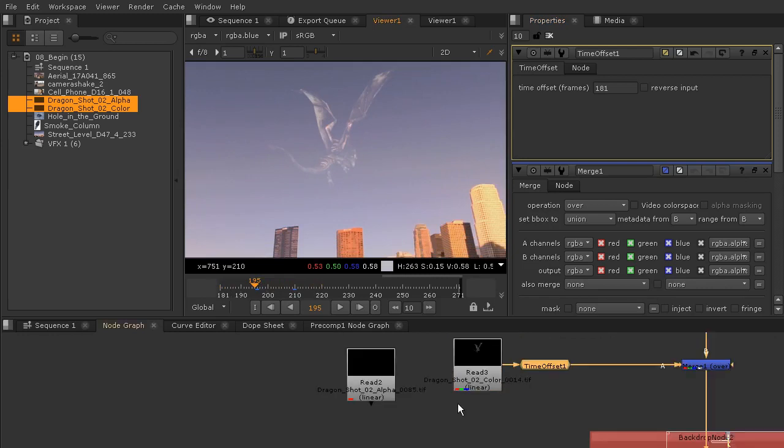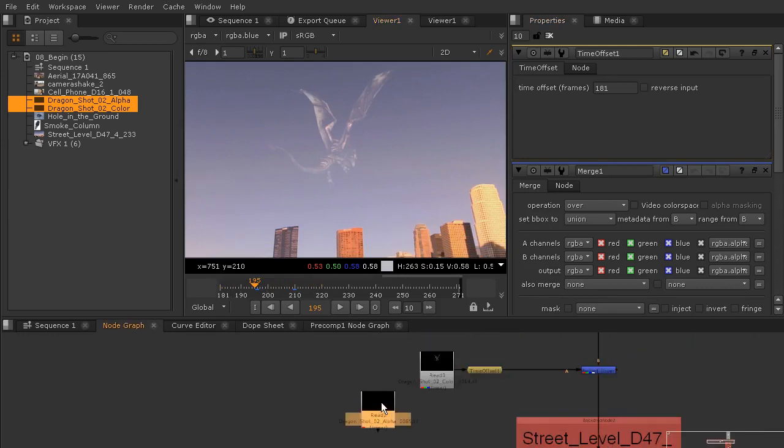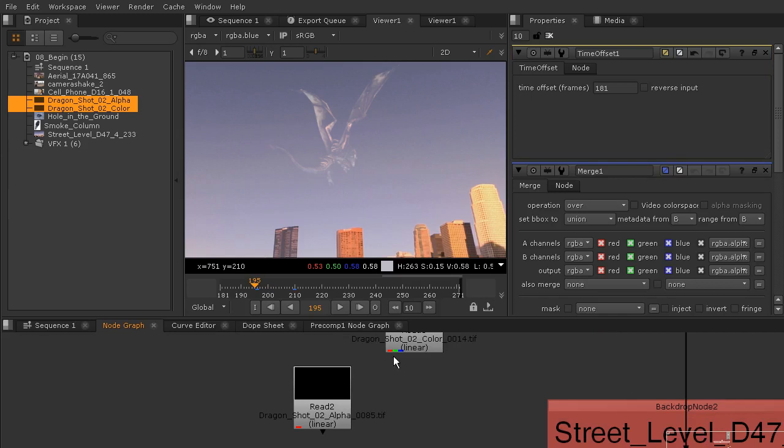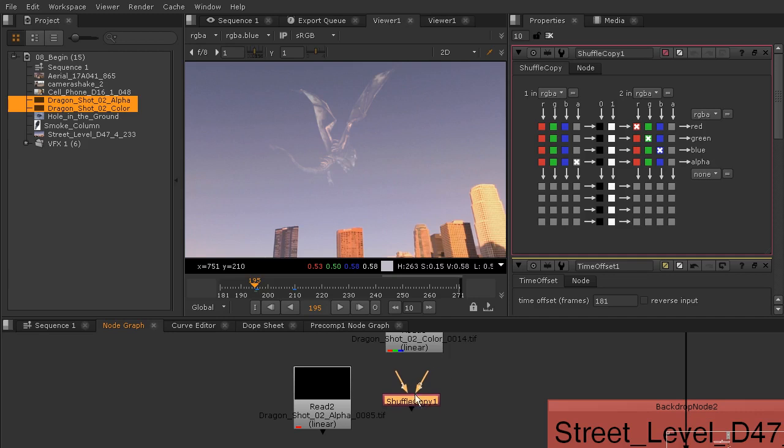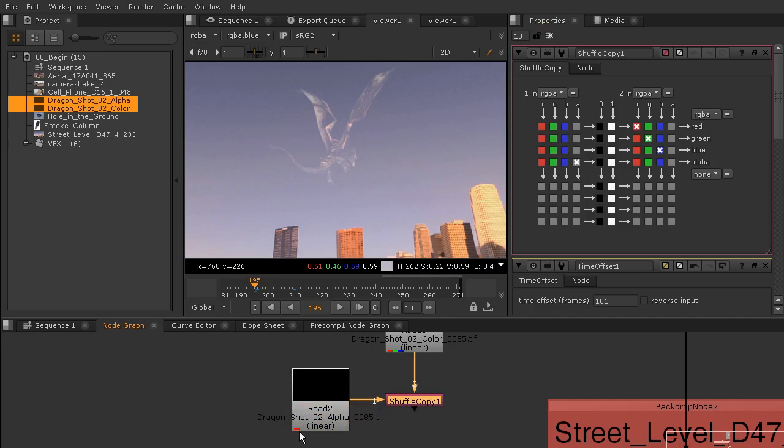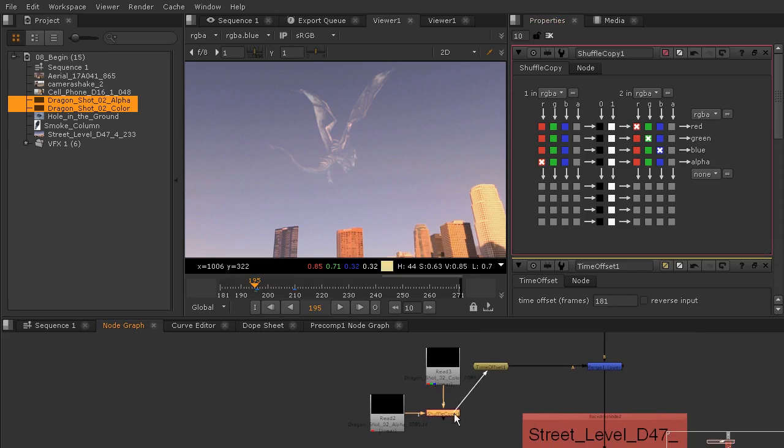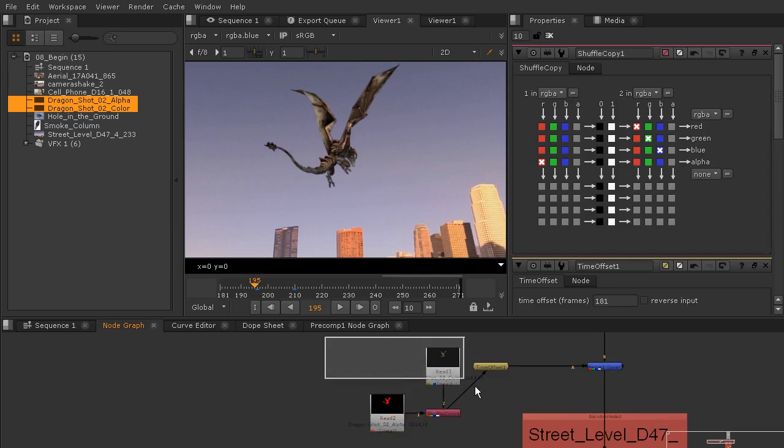It doesn't look right because we don't have our alpha. Let's add a shuffle copy to use this alpha. When you're using a shuffle copy, you want your number one to go into the alpha and your two to go into the color. Because this alpha is being read by the red channel, we'll just want to drop that into the red right there. I'm just going to hook that time offset into the shuffle copy and that way both of those read nodes will be time offset.